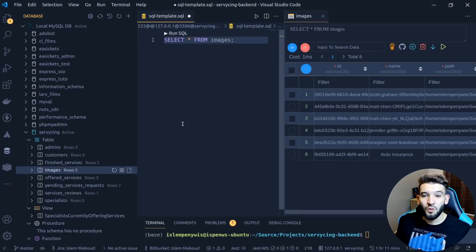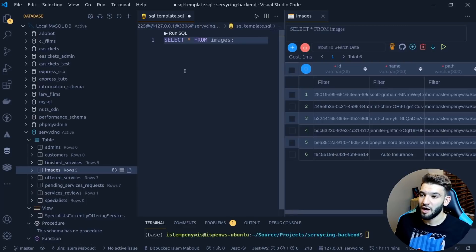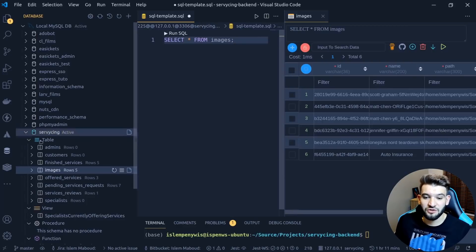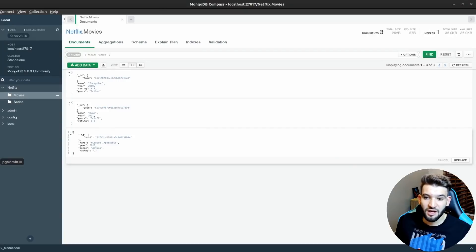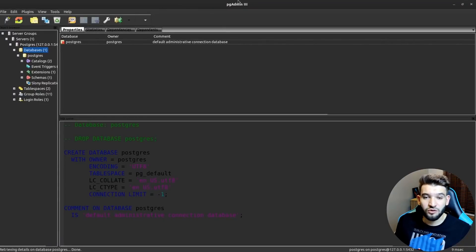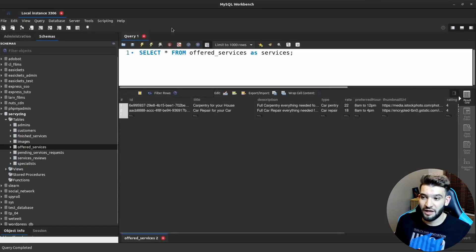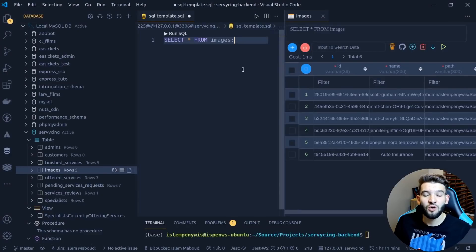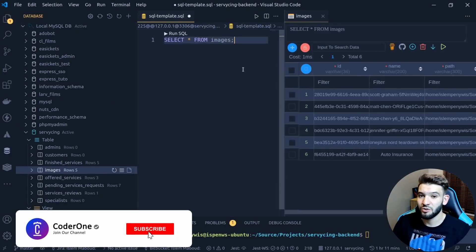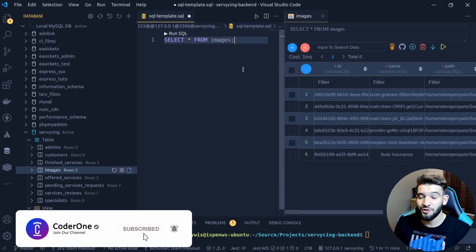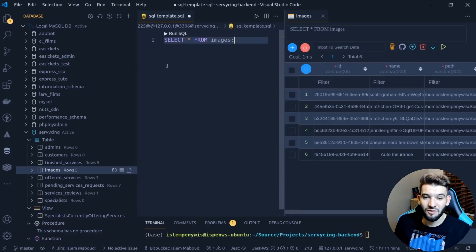Hi everyone. In this video we're going to see how you can use VS Code instead of something like MySQL Workbench, MongoDB Compass, or pgAdmin, to access and manage all types of databases — including MySQL, Postgres, and MongoDB — all without leaving your code editor.